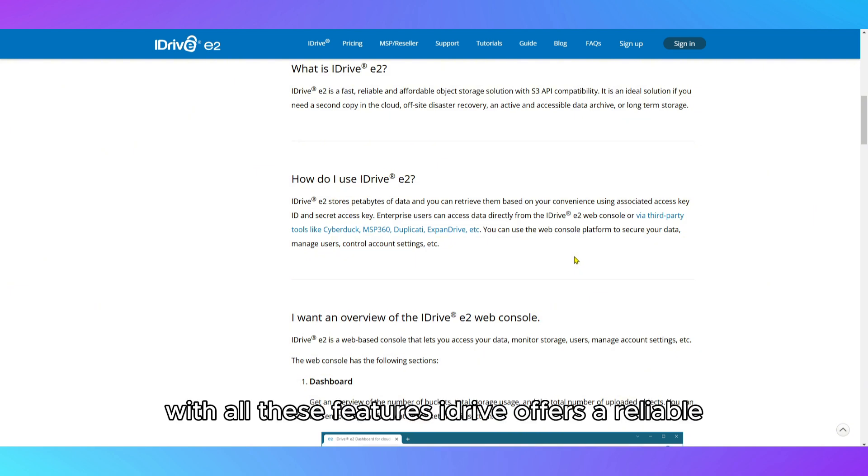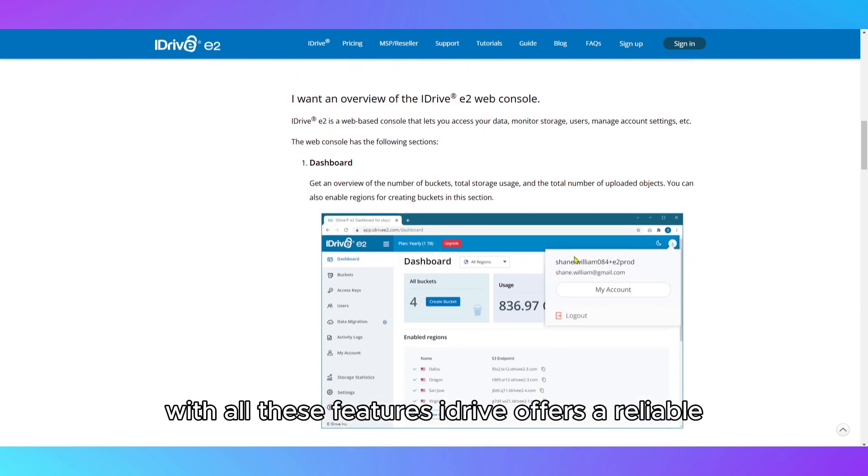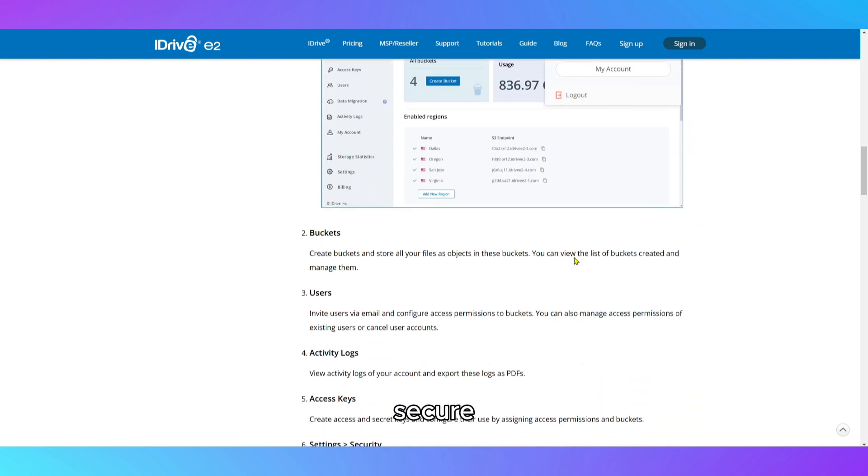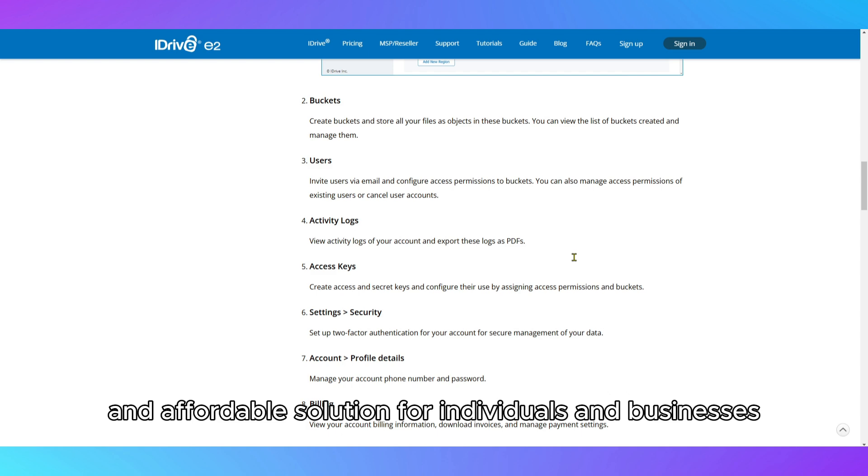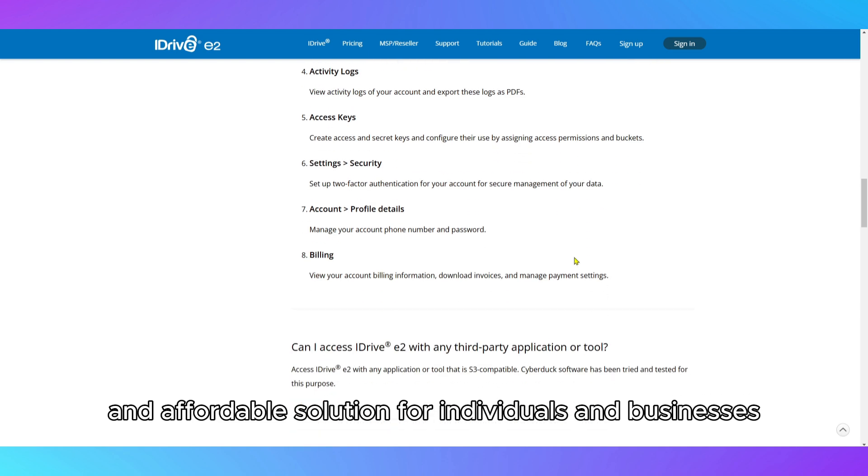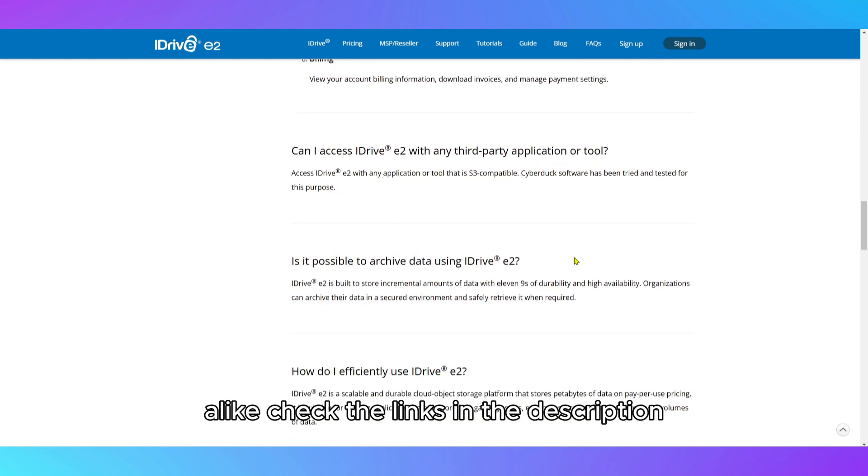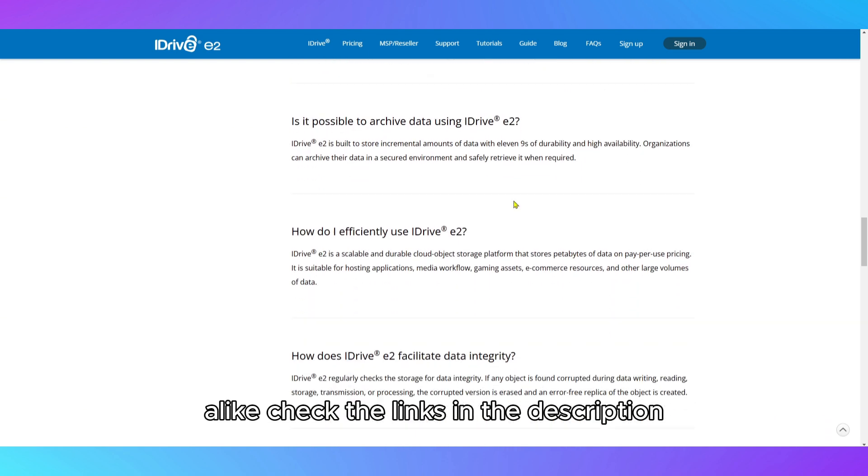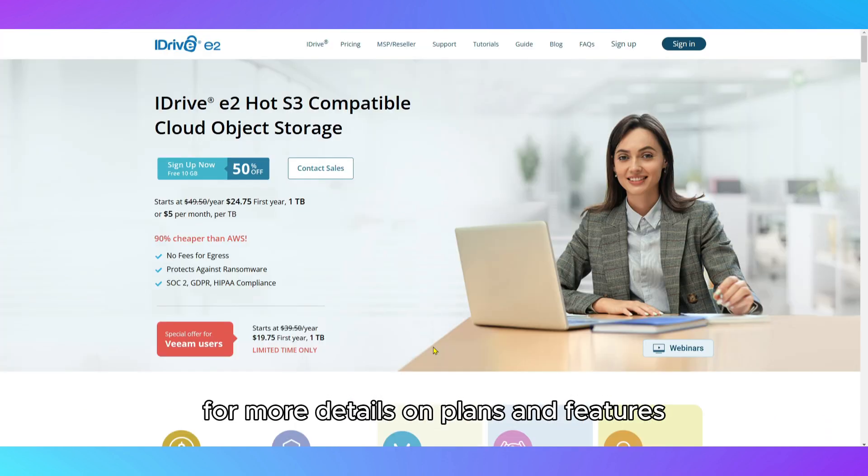With all these features, iDrive offers a reliable, secure, and affordable solution for individuals and businesses alike. Check the links in the description for more details on plans and features.